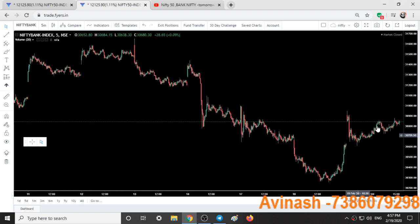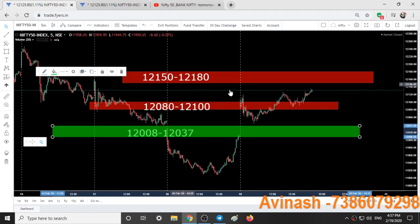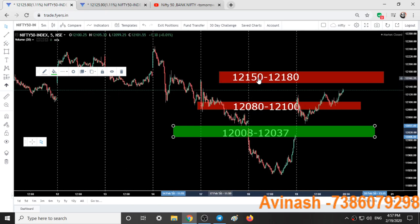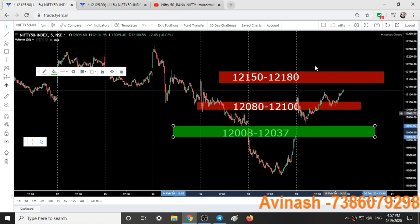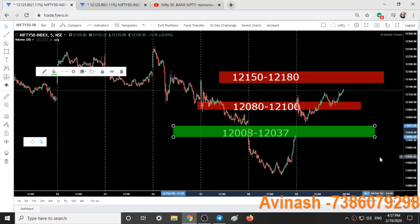Based on our analysis I have shorted this market, expecting it to fall tomorrow also. Coming to analysis for tomorrow — here we have a new range 12,150 to 12,180, which I added today. It is very much possible that we might see resistance from this area, and again we will see a good downfall in Nifty tomorrow on the expiry day.